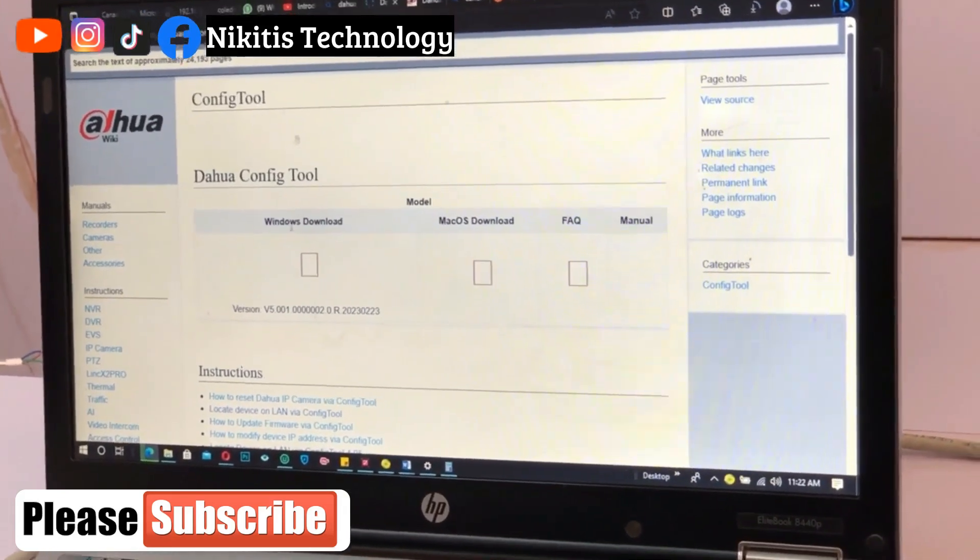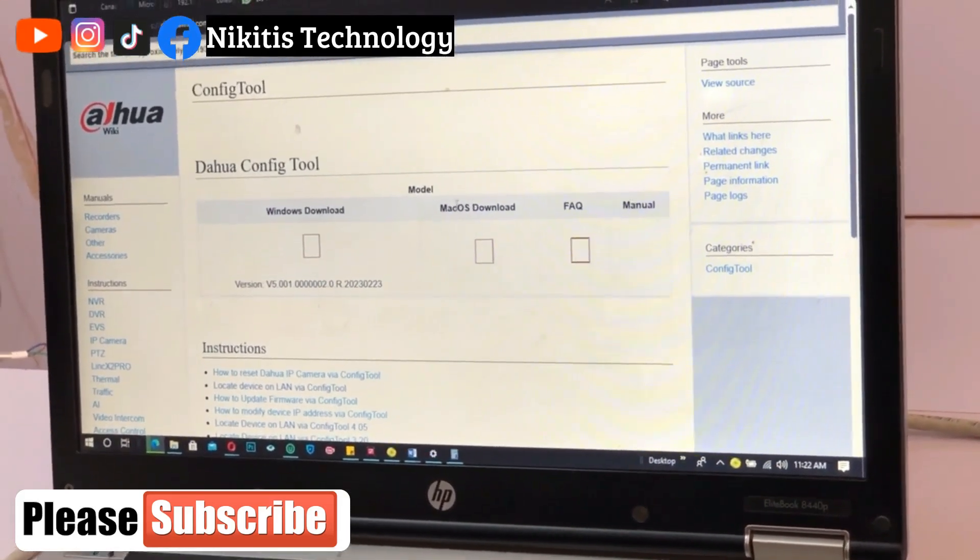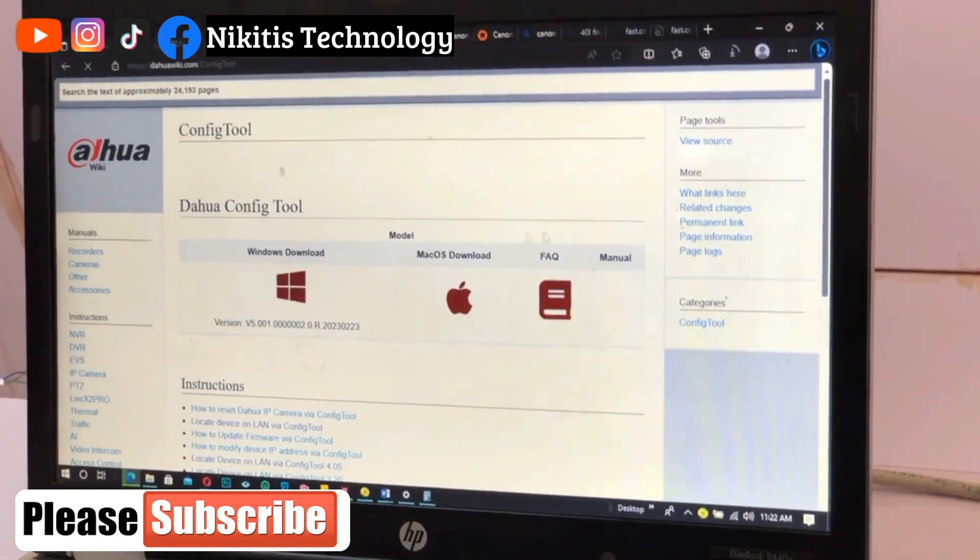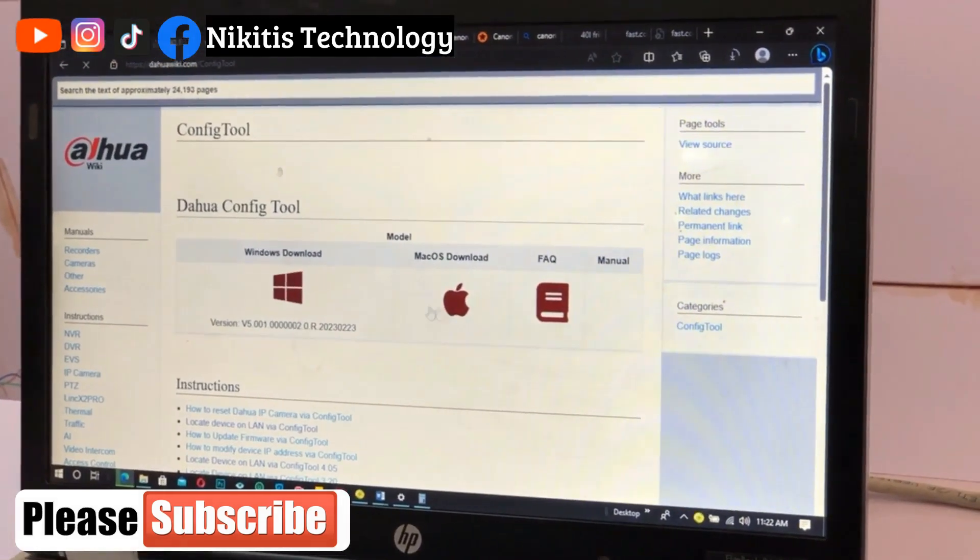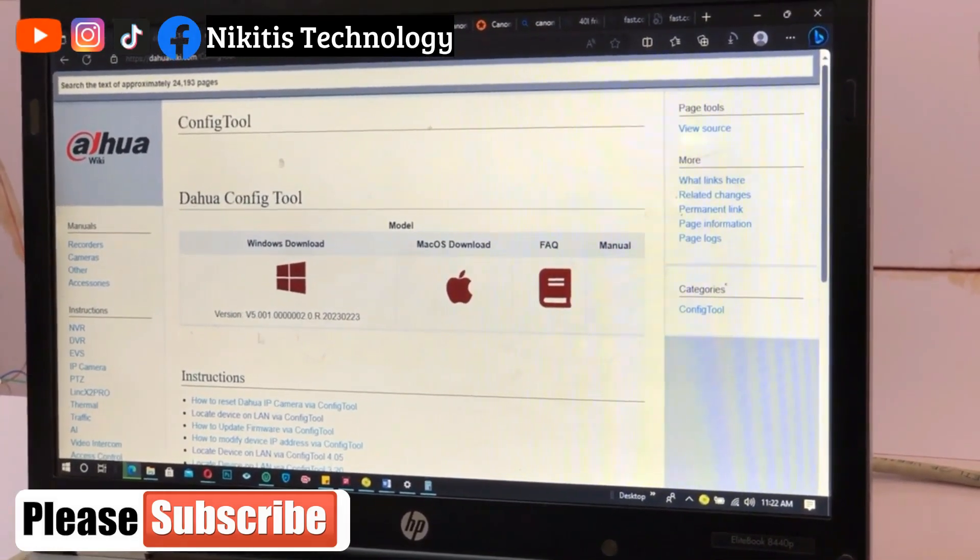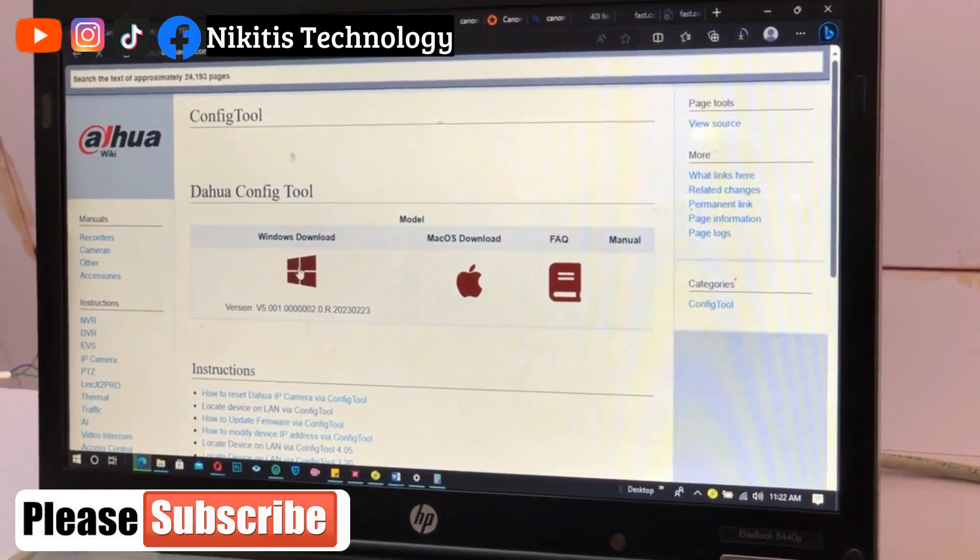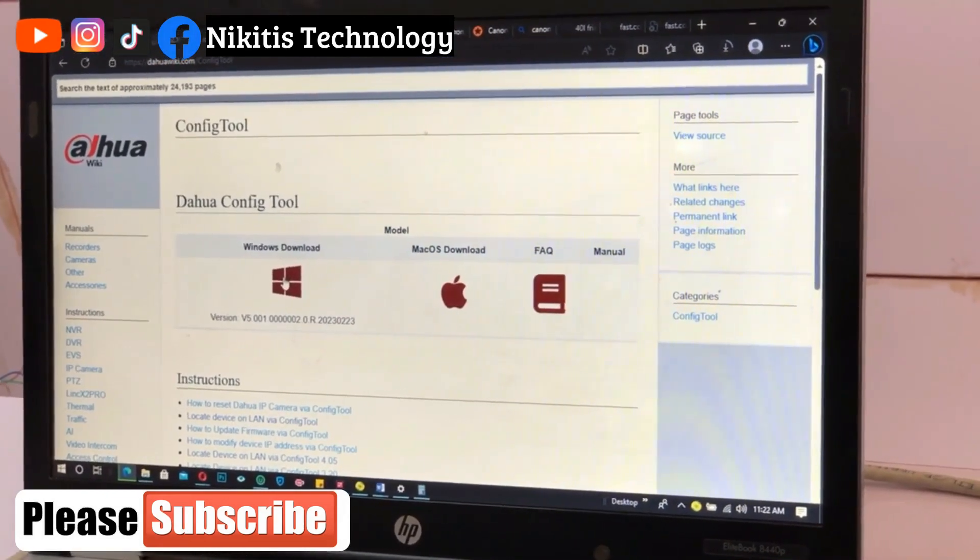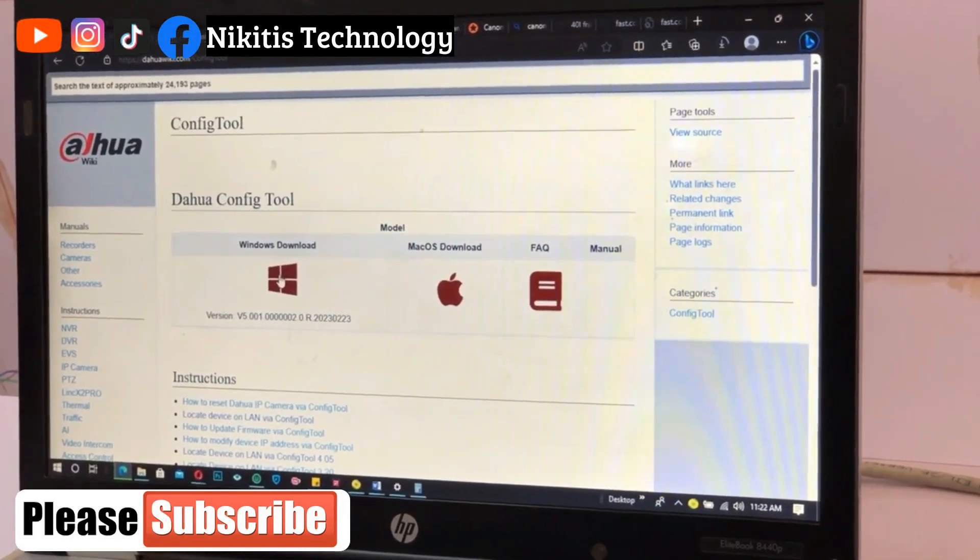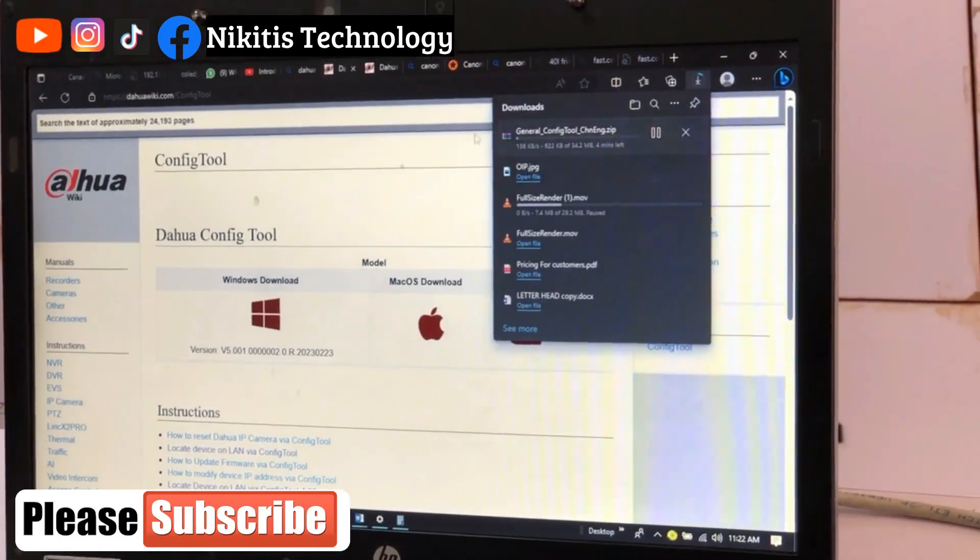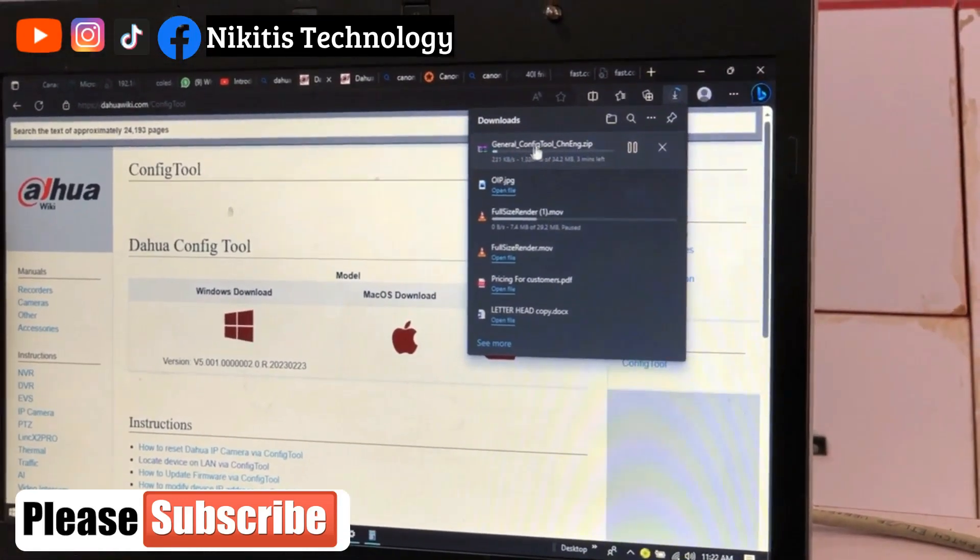We have a Windows download, we have for Mac OS if you are using Mac system. My system is Windows, so we're going to be downloading the Windows version. So click on it. So let's get the version for Windows, so our download starts.